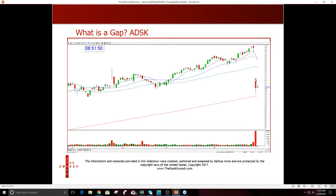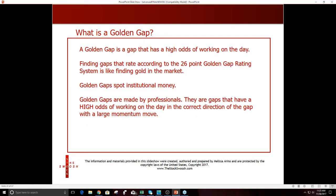The high was around $114 and the low of the day was around $106. To get a stock that moves like this — you only need to do one trade like this a week to make a living trading, but you've got to get it right and in the right direction. I coined my system the Golden Gap point rating system because to me, it is like finding gold in the market — something that has a high odds of working. You never know 100% if a trade's going to work until after you take it and the profits are booked.